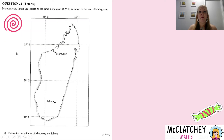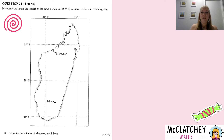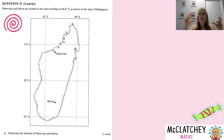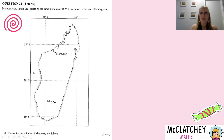Question 22 is a short answer question in two parts. Maravoy and Icora are located on the same meridian — remember, meridians are our longitude lines — at 46.6 degrees east. We need to find the latitudes of both towns. This is where bringing a ruler into an exam is really important, because you can actually measure the distances on this scale map fairly precisely if you've had some practice.